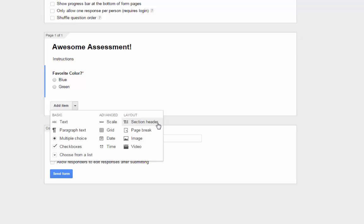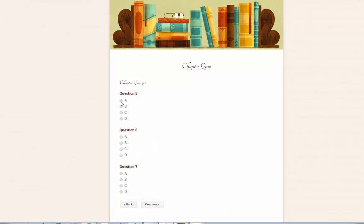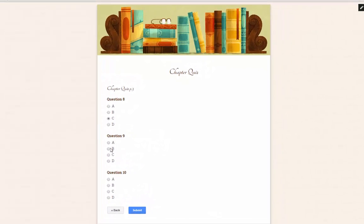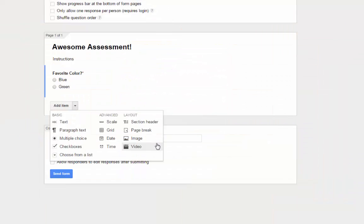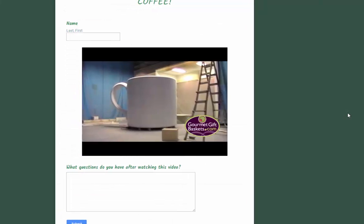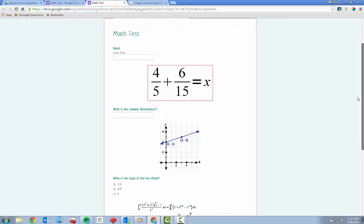A section header allows for multiple sections within a form — for example, you can add a section header between the name and class period questions at the beginning and the actual assessment questions after. Page breaks allow you to create forms with multiple pages; you can take a 30-question quiz and break it into 3 pages with 10 questions each, with Next buttons taking you from questions 1–10 to 11–20 and 21–30. Images and videos can also be added for a multimedia element — math problems and charts can be saved as images and uploaded to use with questions.